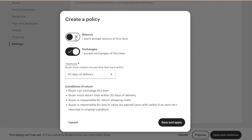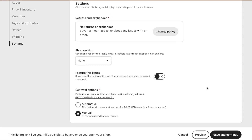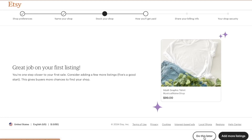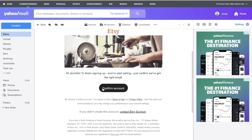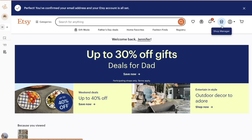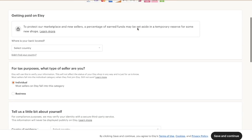Save and Continue. I'm changing the return policy — I don't accept returns and I don't accept exchanges. Save and Apply. Save and Continue. We're not adding more listings right now — we'll do that later. Now I need to go to my email to confirm my Etsy account. I click Confirm Account and it takes me right back into Etsy. Then I go up to Shop Manager and it takes me to the next step: how you get paid.